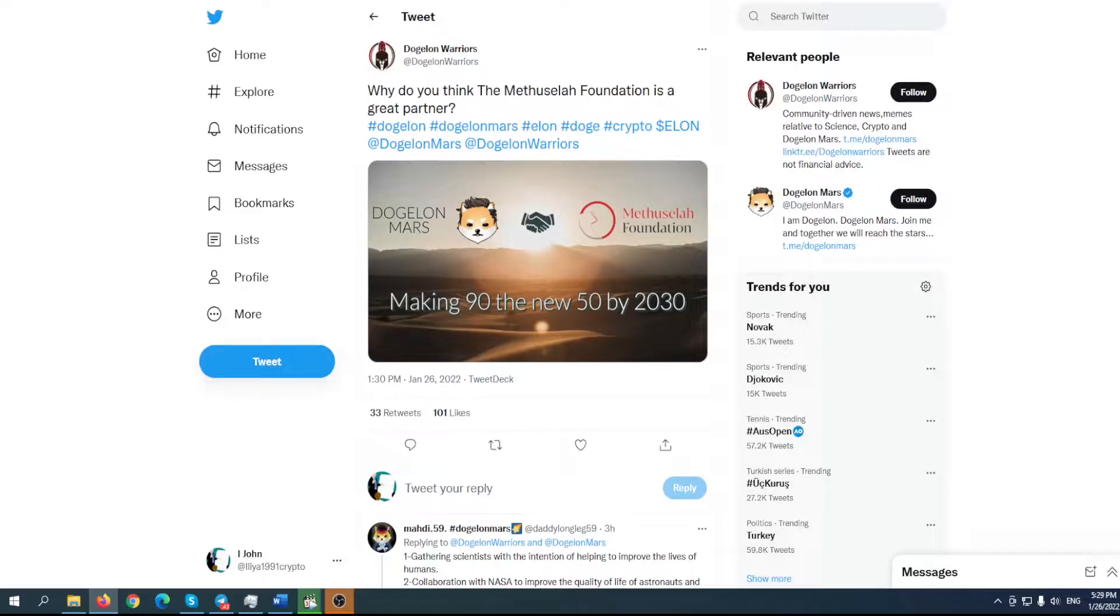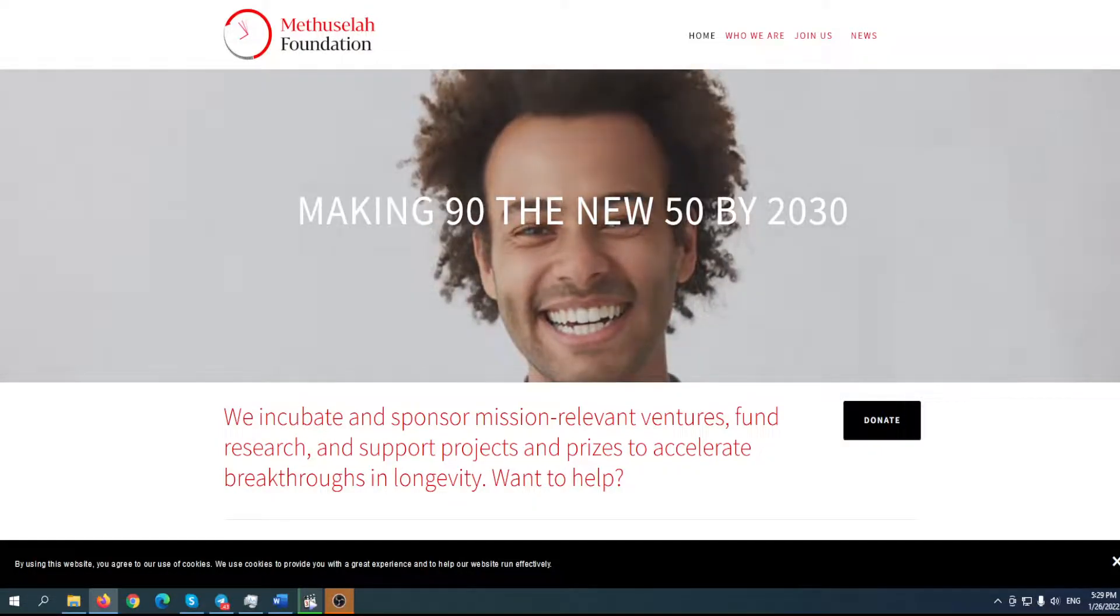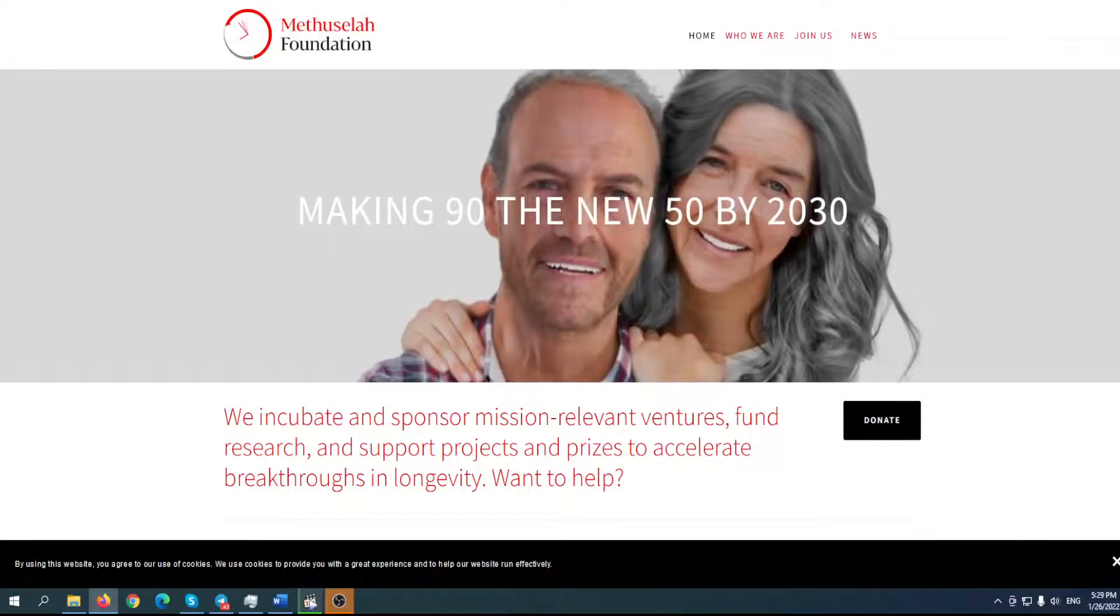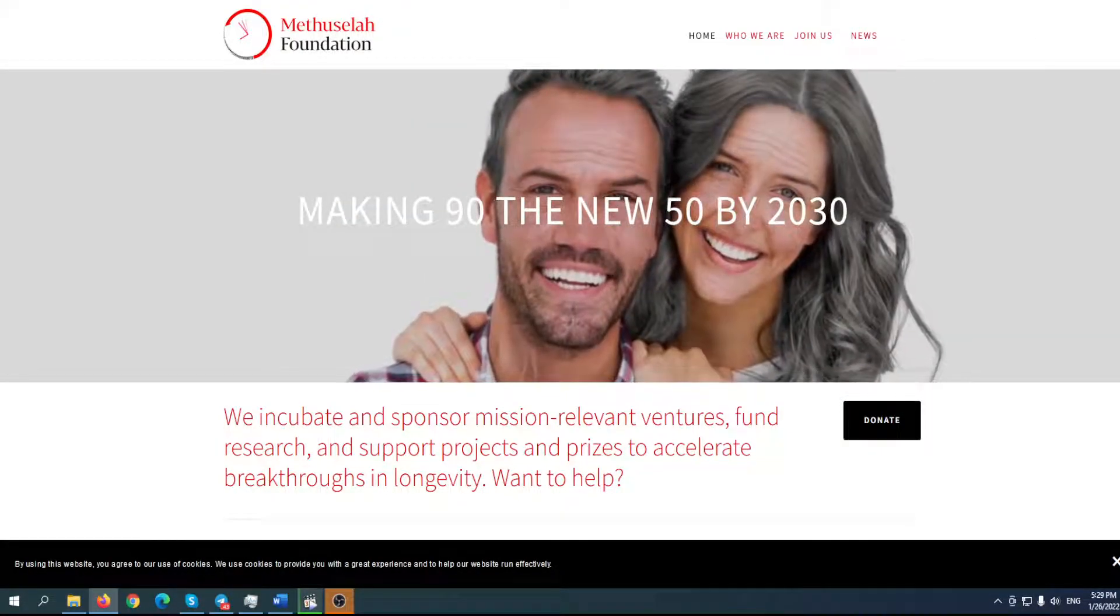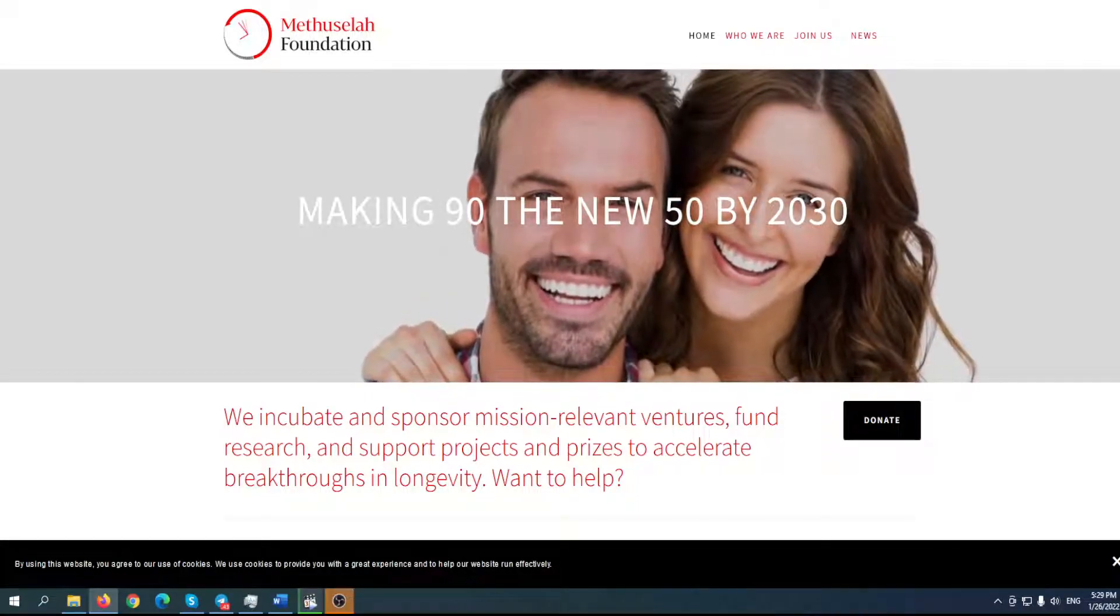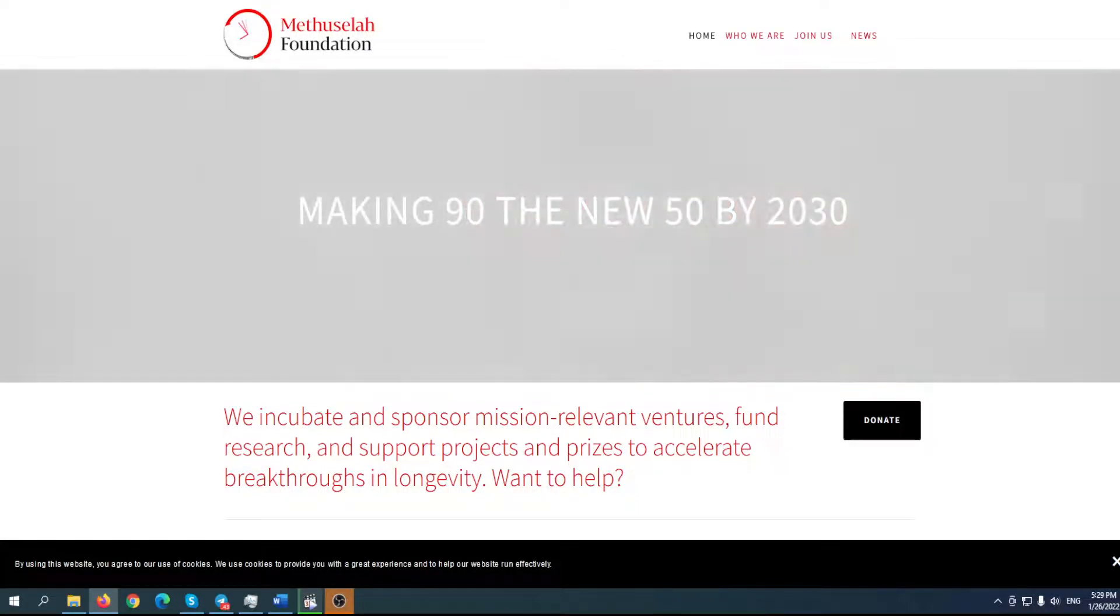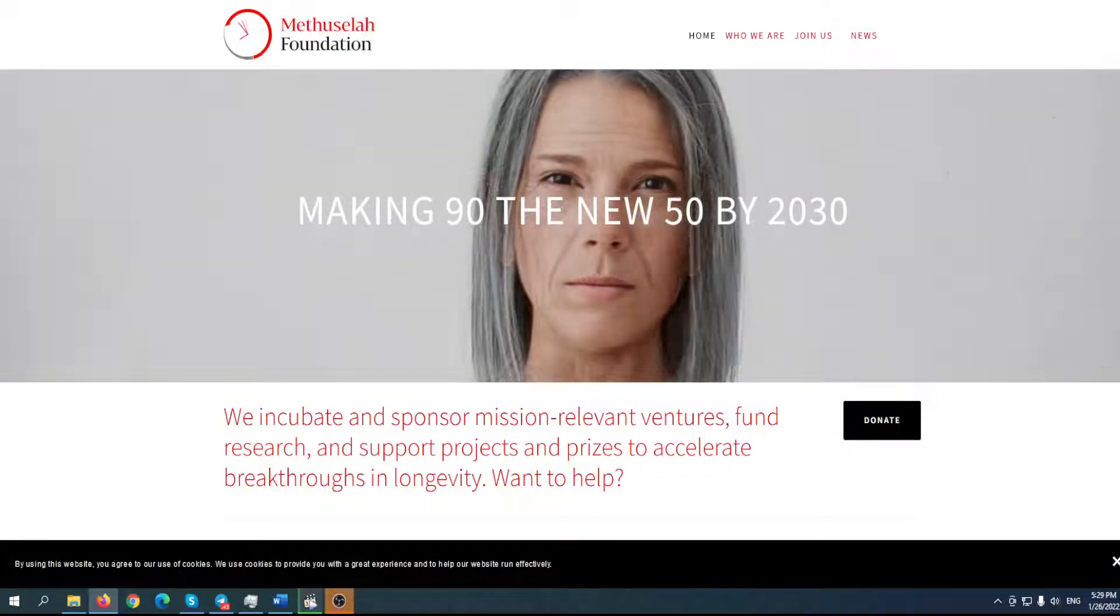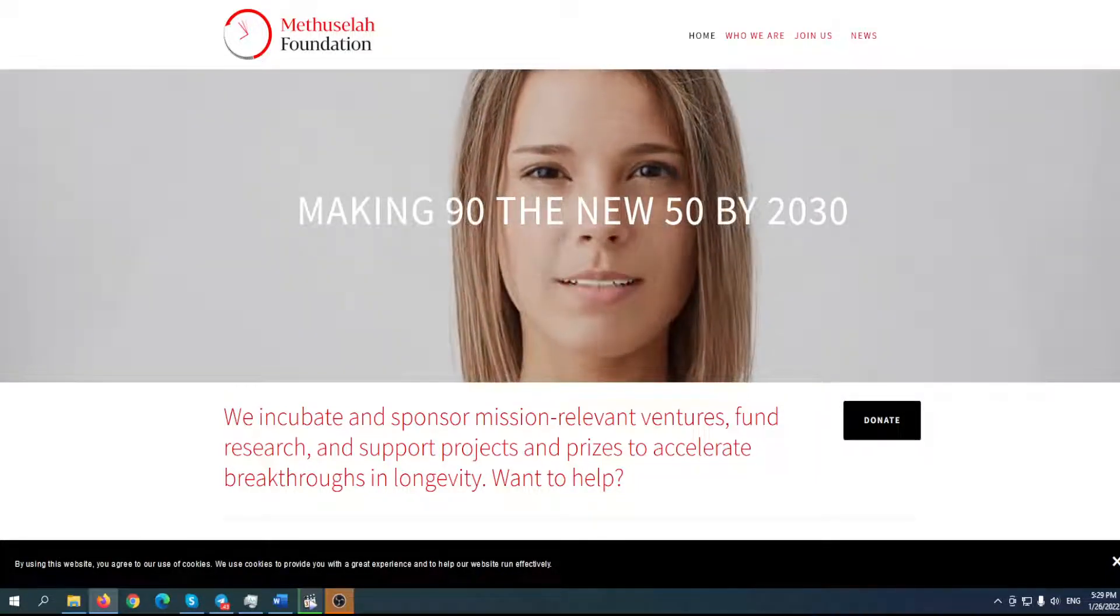Before that, check this out. Why do you think Methuselah Foundation is a great partner? In case you don't know, Methuselah Foundation is a project that's trying to extend the lifespan of people.